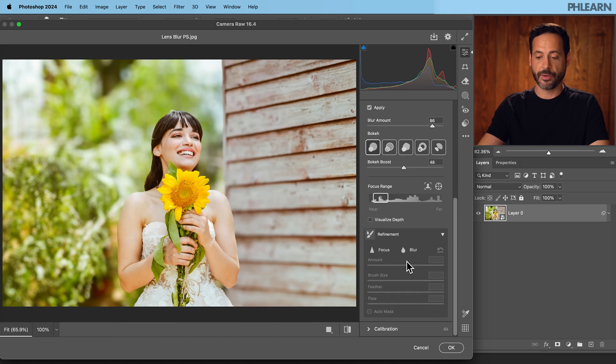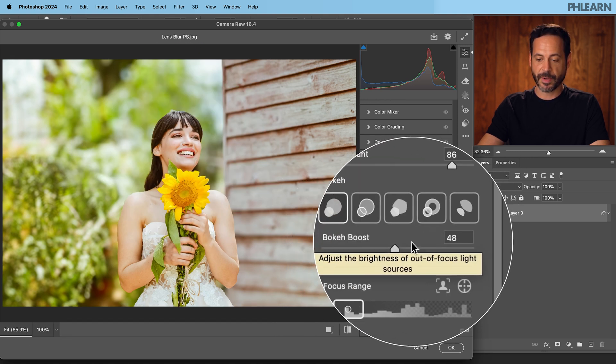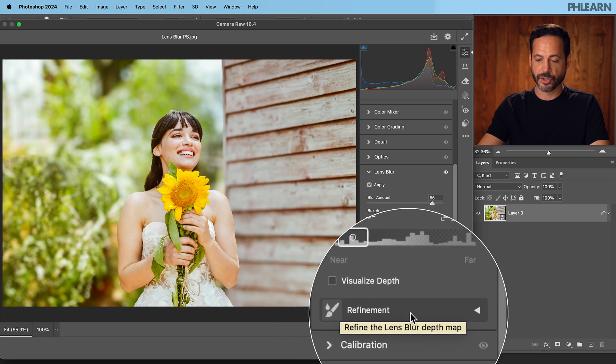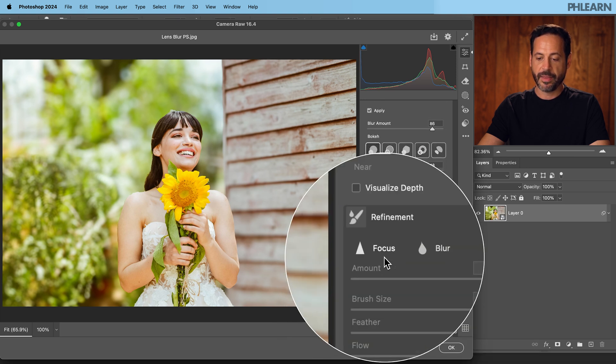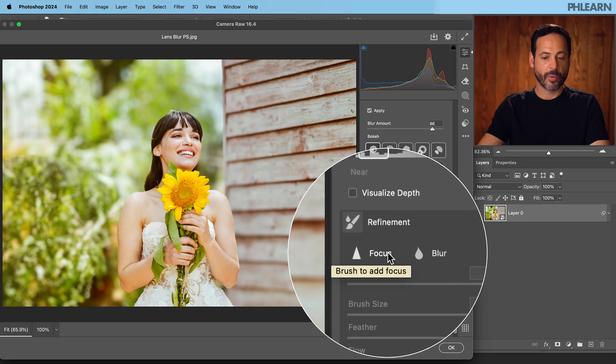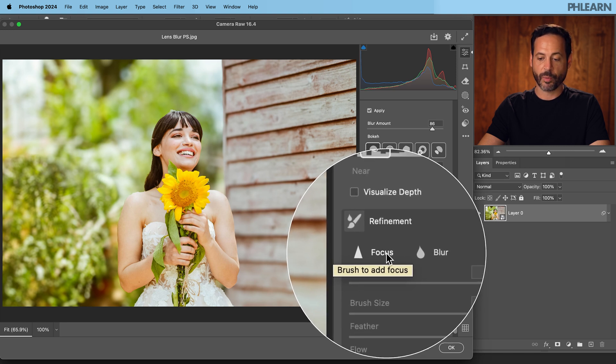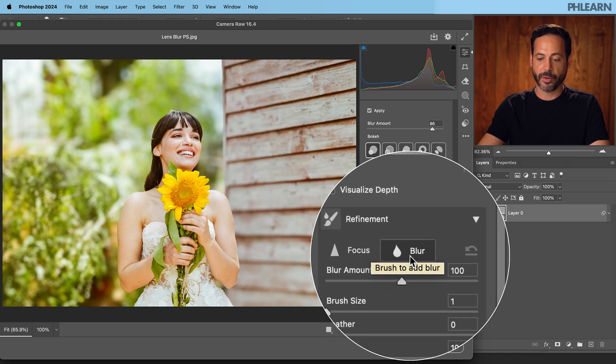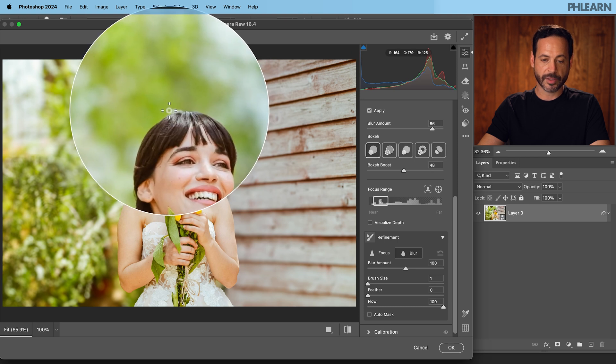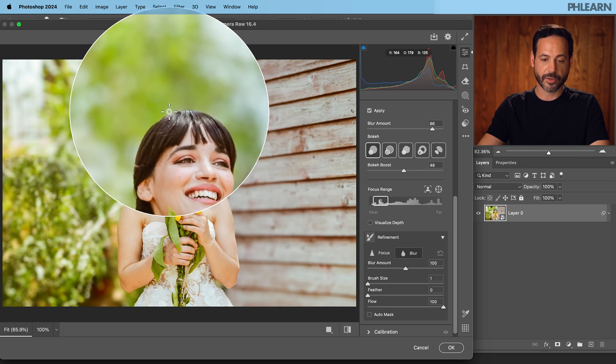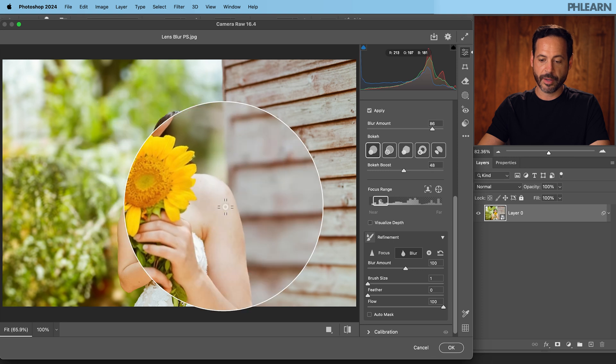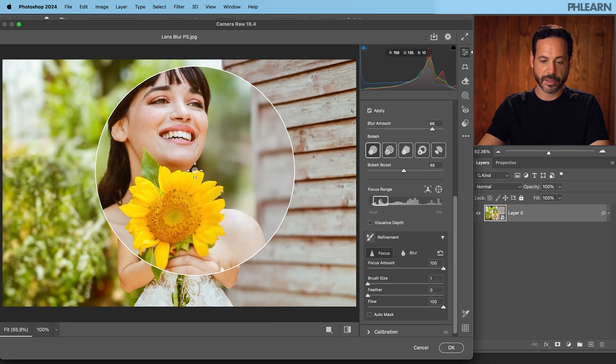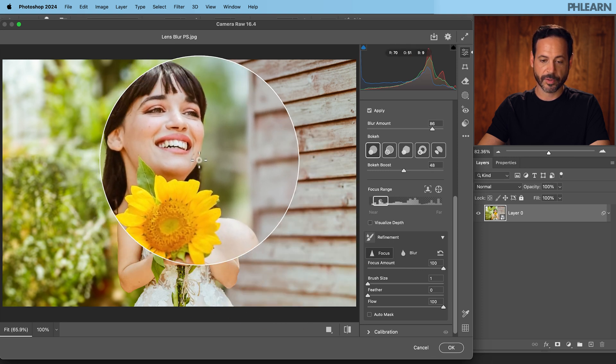Now the other cool thing here is you can go into your refinements. This might be closed down for you initially, so just open that up for your refinements. And then you can basically just paint in where you want to be in focus or where you want to be blurred. So I'm going to click on blur here and then literally I just have a brush. I can brush in and say you know what, make sure you blur that part of our subject there.